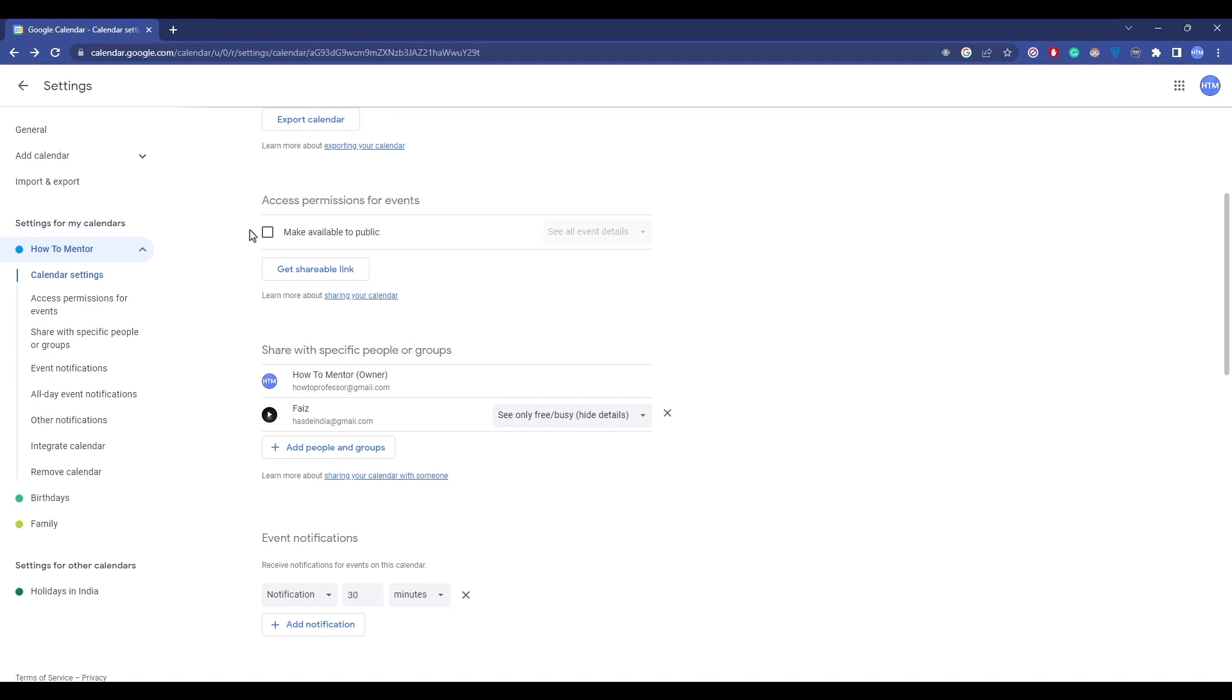You can make a calendar public so people can look into your calendar and book an appointment if you want to. To make it public, simply check this box.